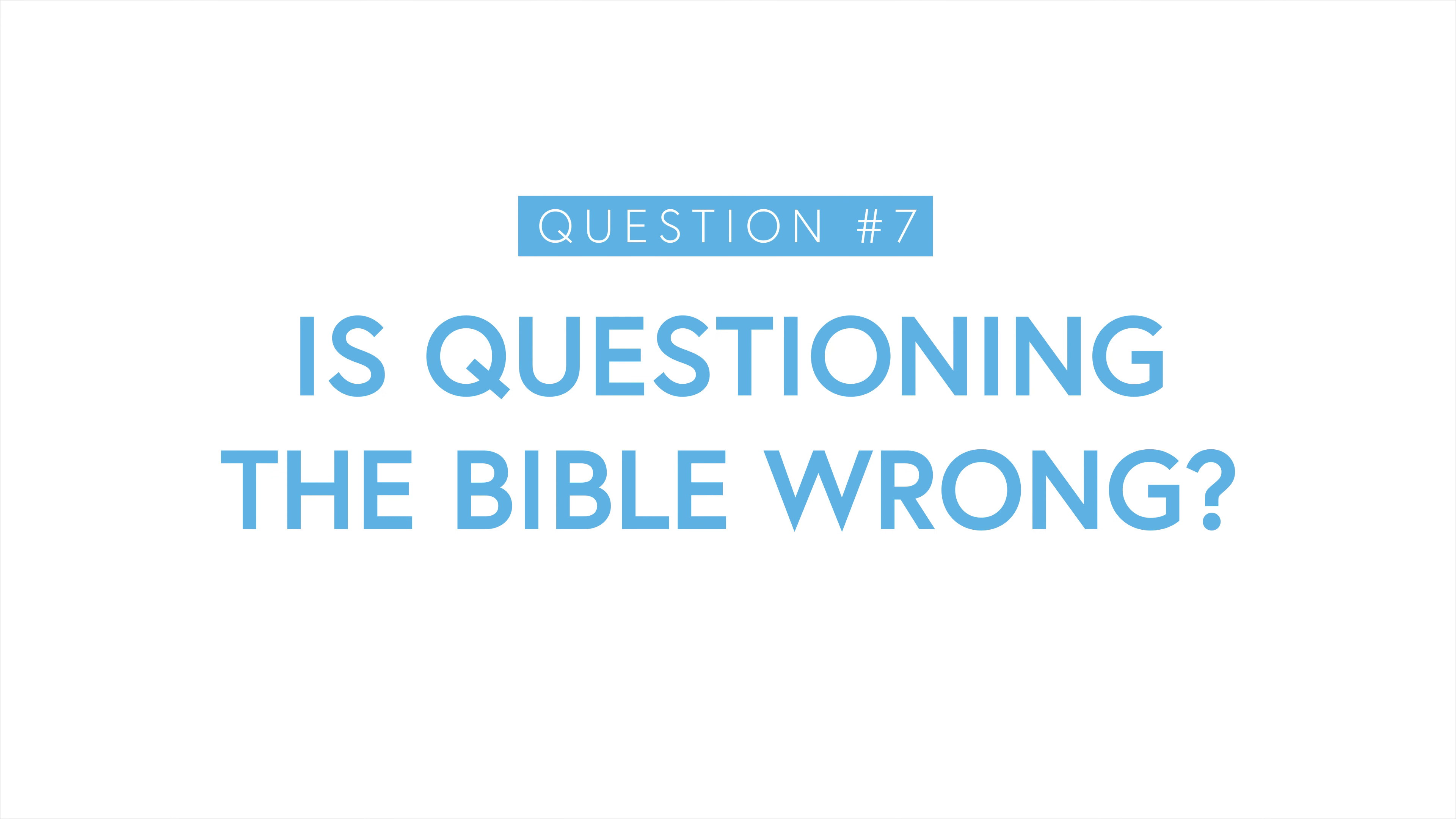But we're also told that God's word is perfect and without error, so what do we do in a situation like this? Do we just close our eyes and ignore the questions and move on? No, we don't want to do that.